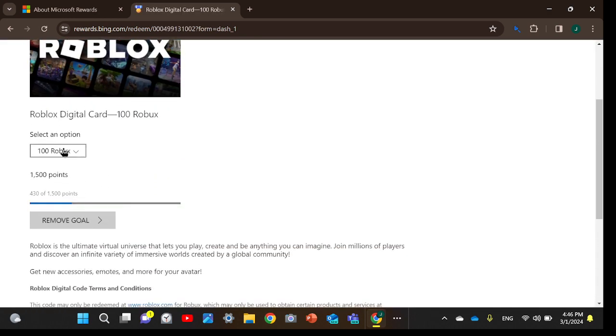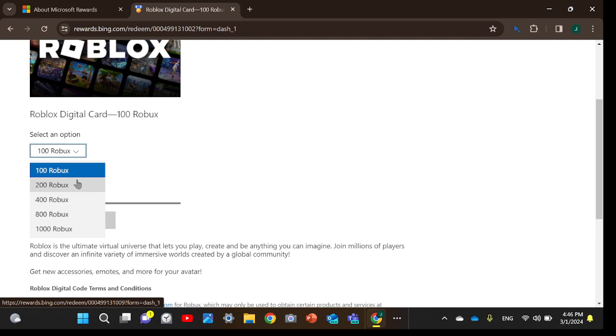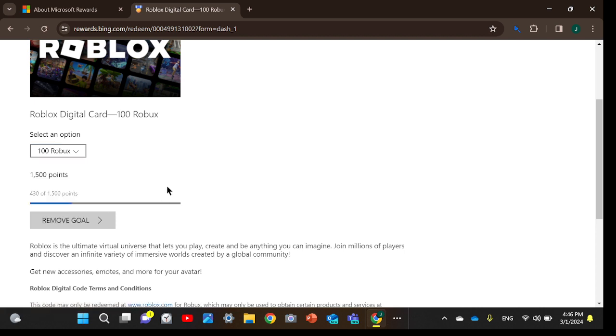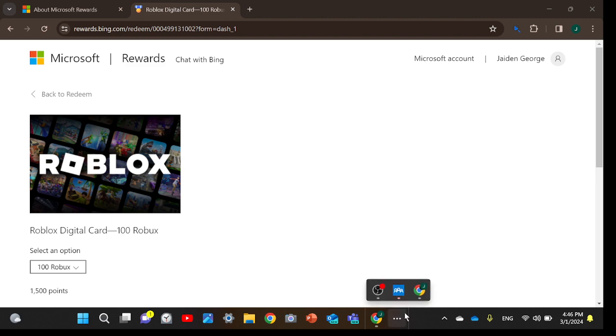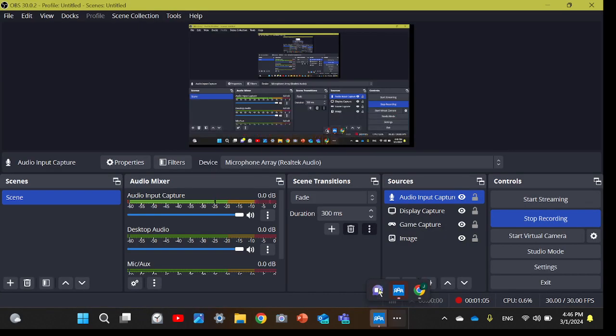You can have an option of whichever you want. Right now I'm setting up for 100. You'll get an actual code that gives you Robux, and that's the end of the video guys. Thanks a lot, bye!